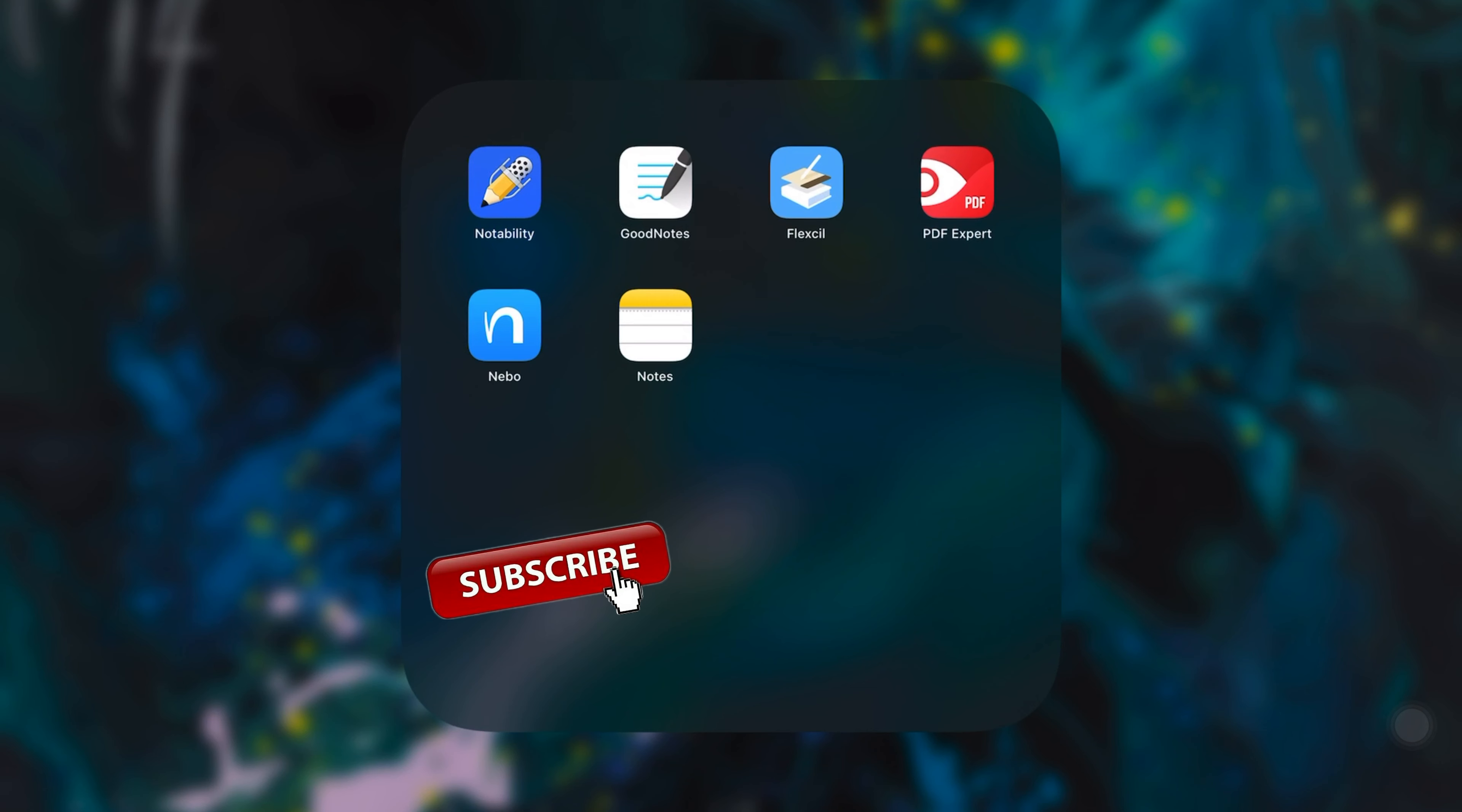If you liked this video, leave a like. Leave also a comment if you want me to do a deeper analysis of each of these apps and enable the notification bell if you want to see the next video where I'm going to talk about what are, for me, the best word processing apps available on the app store.